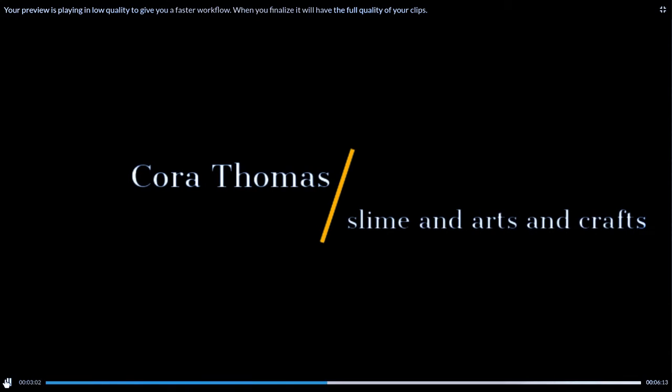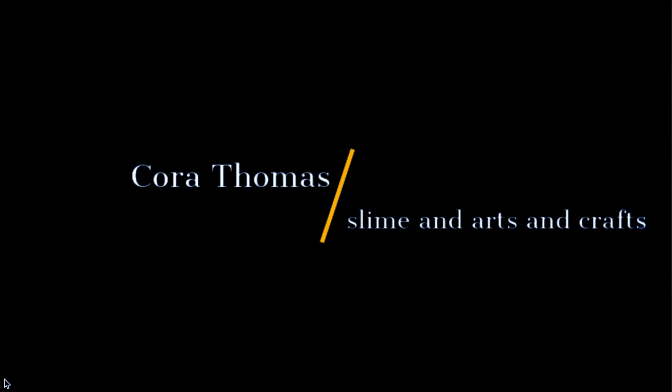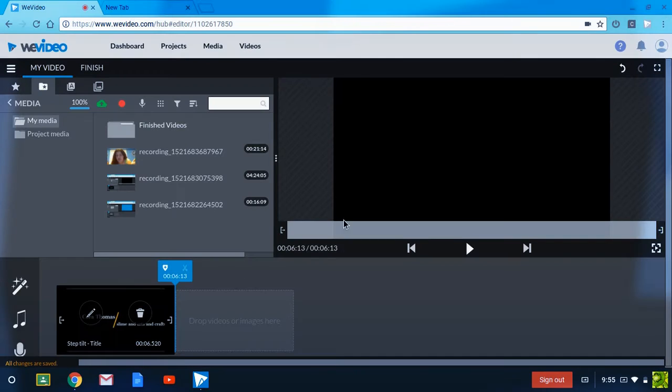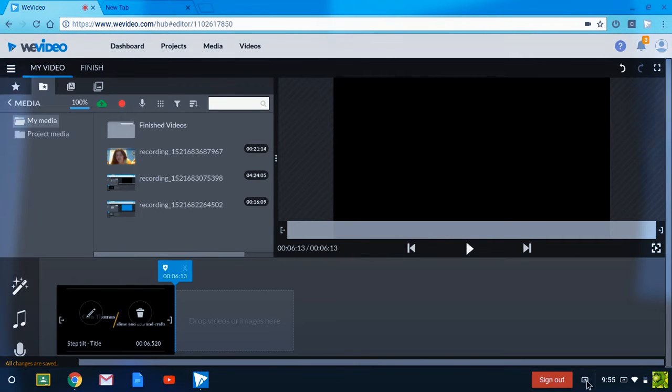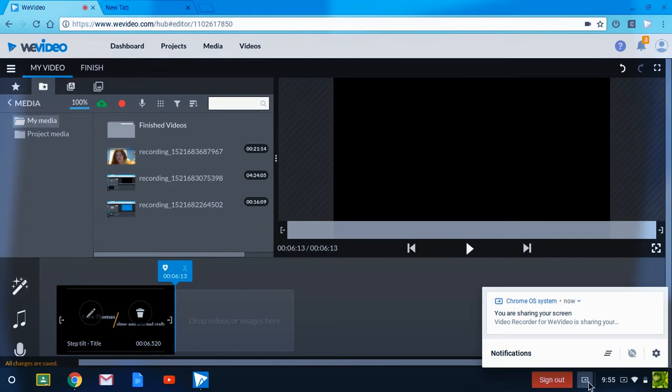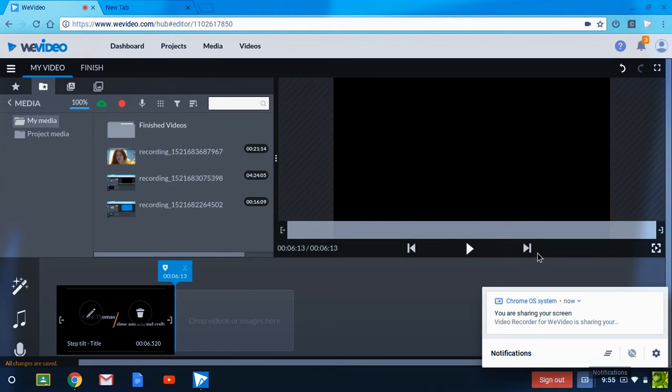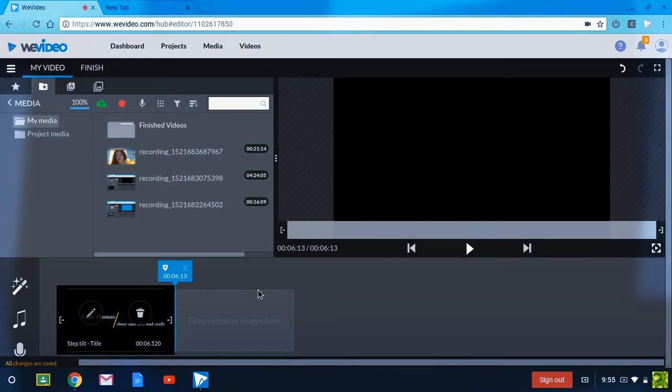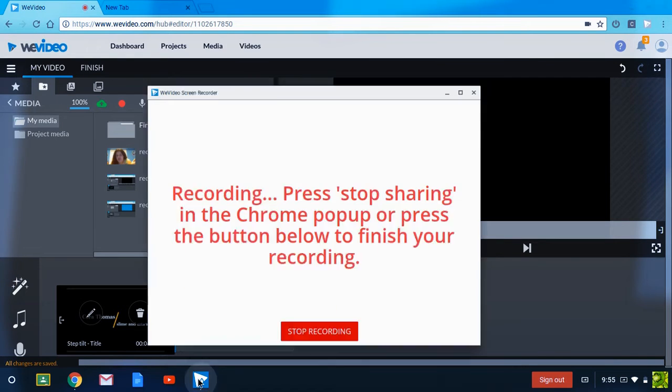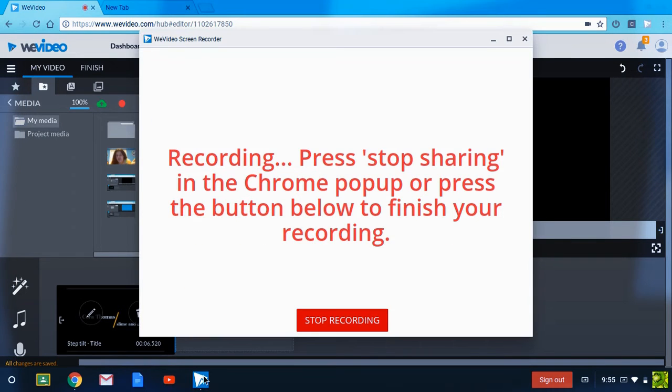Oh yeah, core Thomas slime and arts and crafts, and it goes out like that. But I thought that would be pretty fun, honestly.